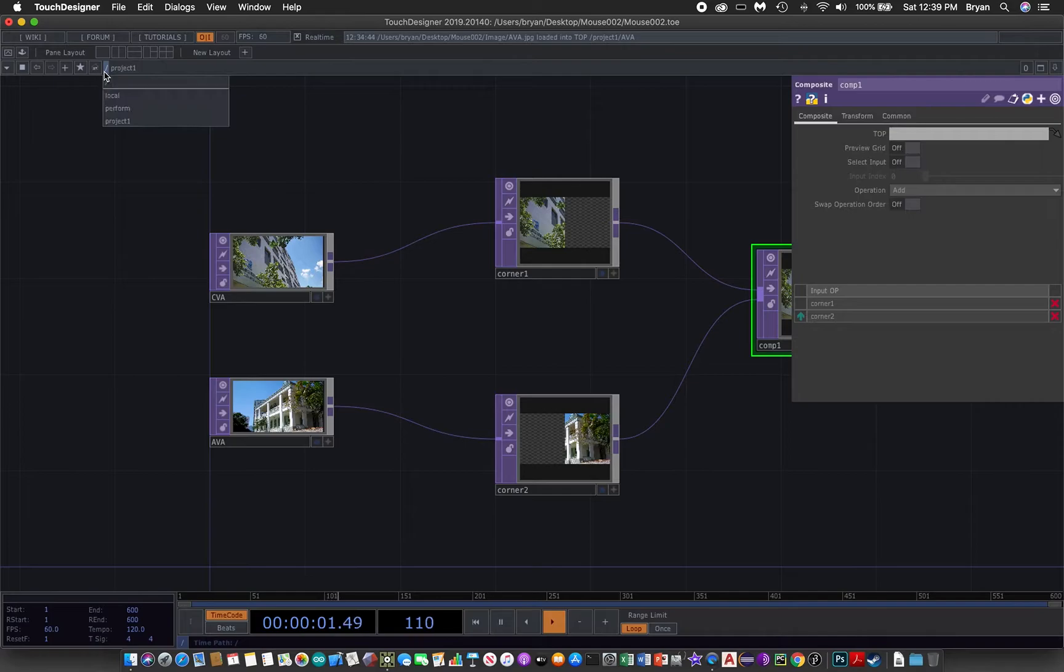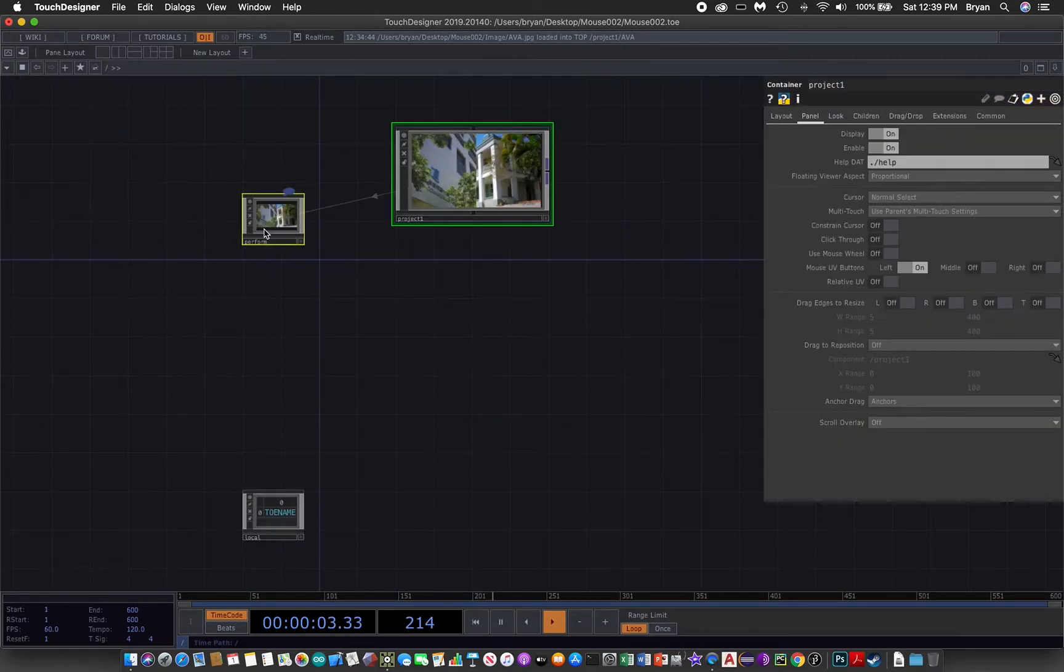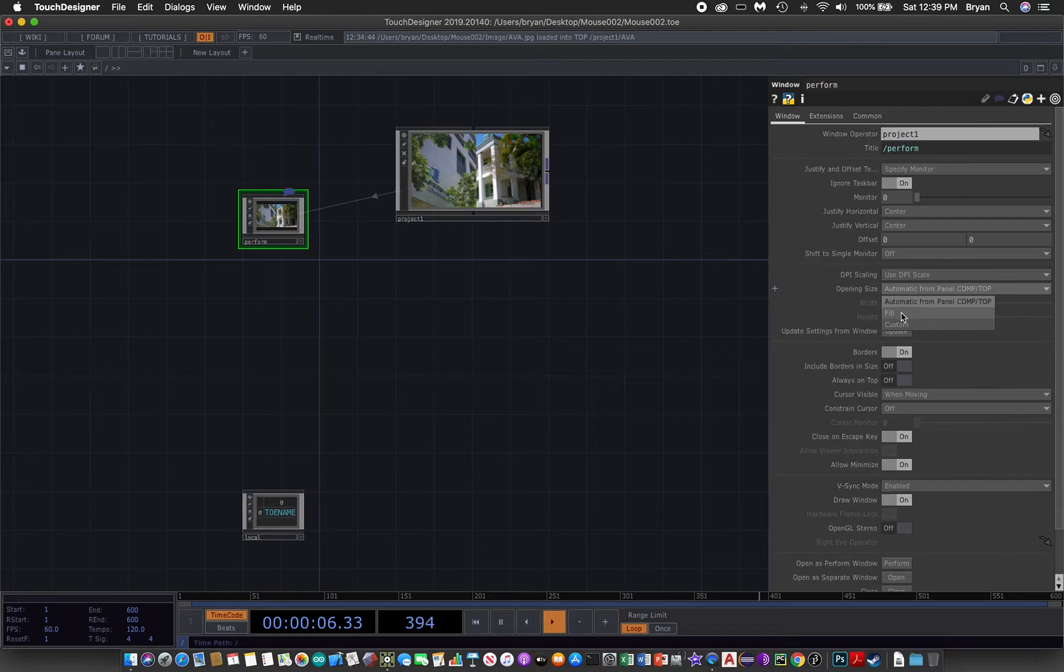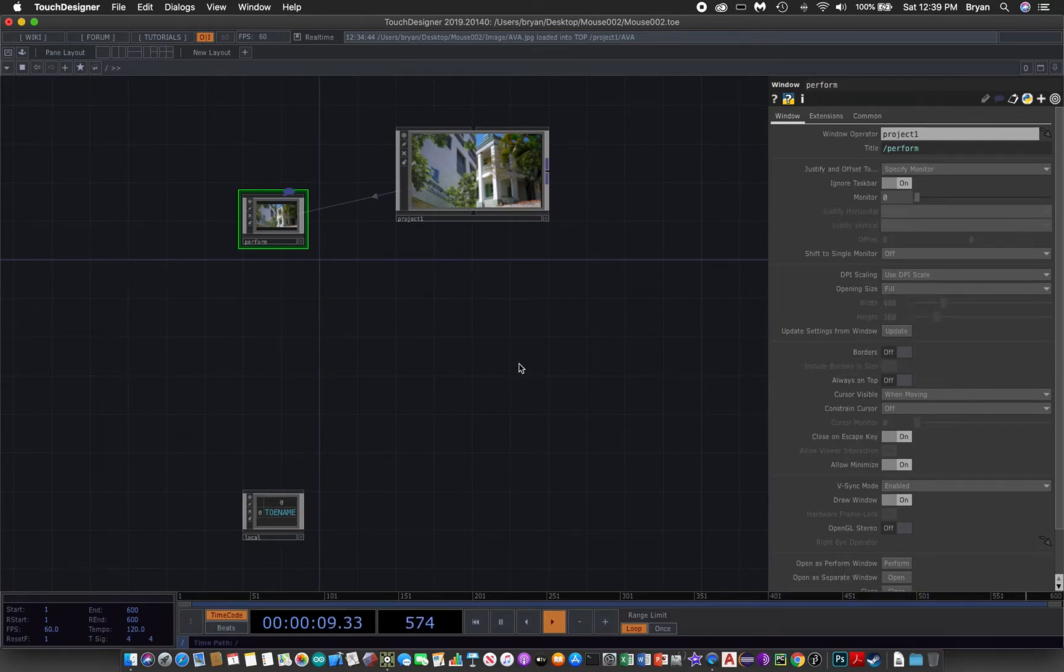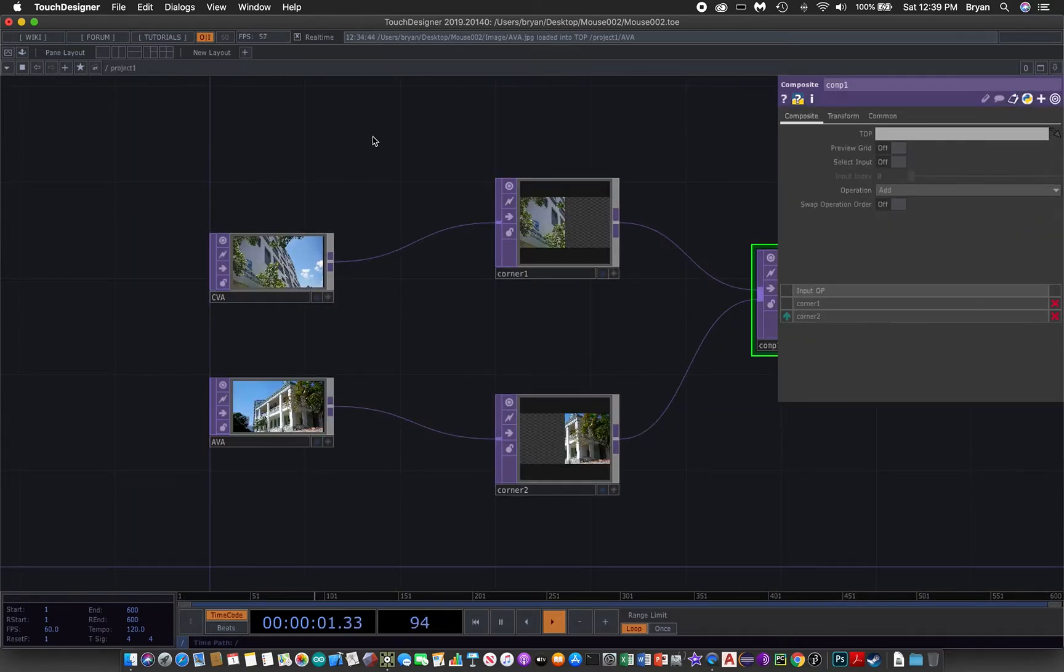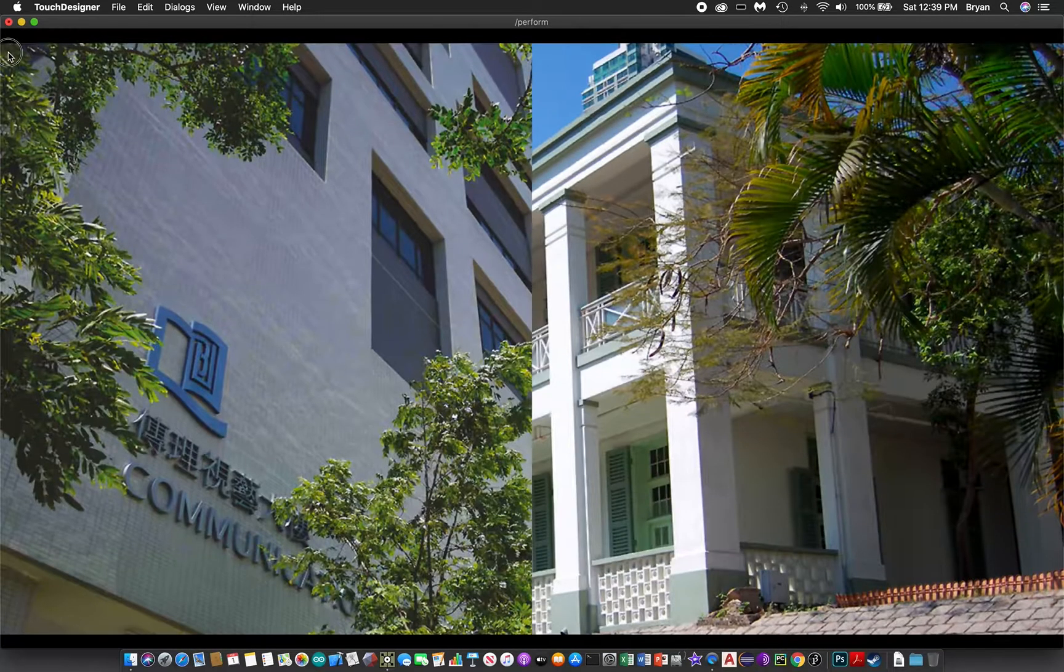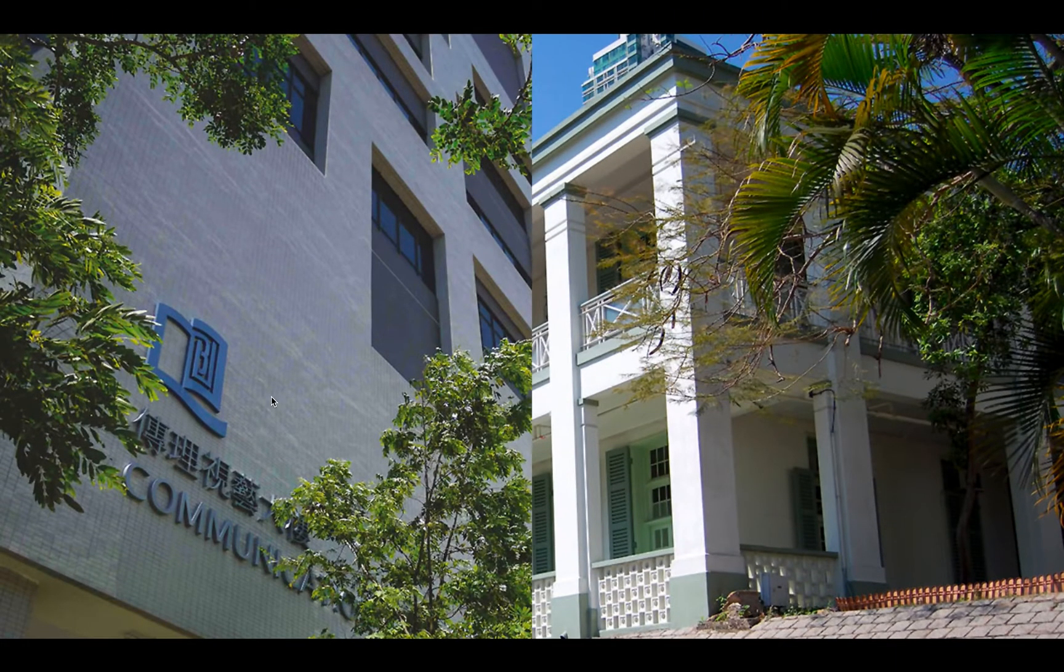Again we can change the perform window into fill and also remove the border. That will give you the result in the perform mode like this.